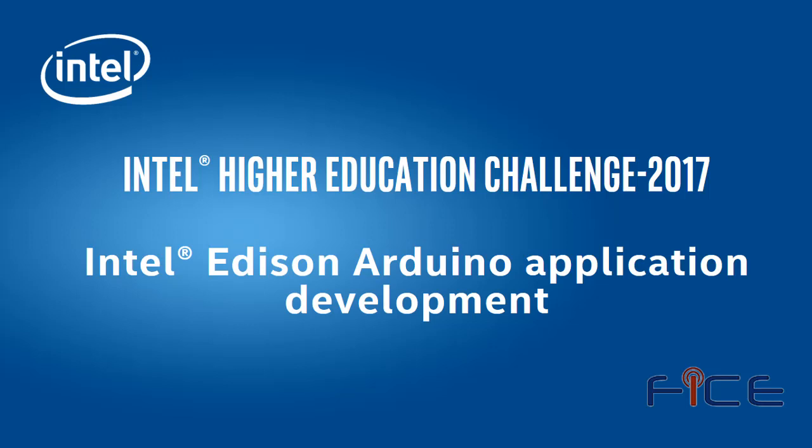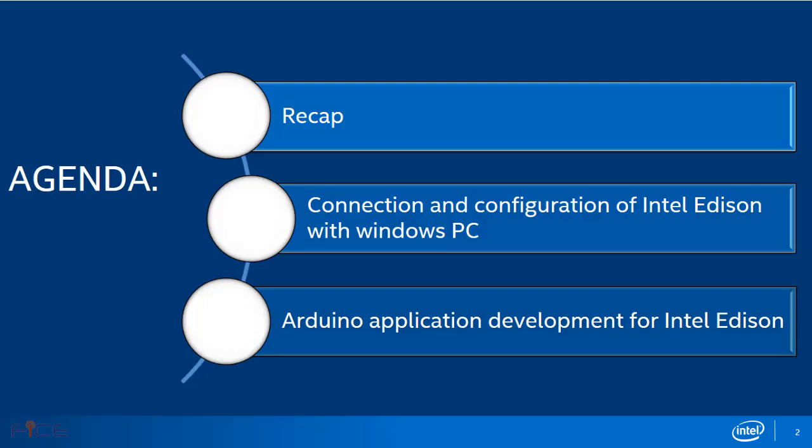Hello everyone, welcome to the webinar on Intel Edison Arduino application development under Intel Higher Education Challenge 2017 around cyber physical systems. Let us discuss the agenda of this webinar.